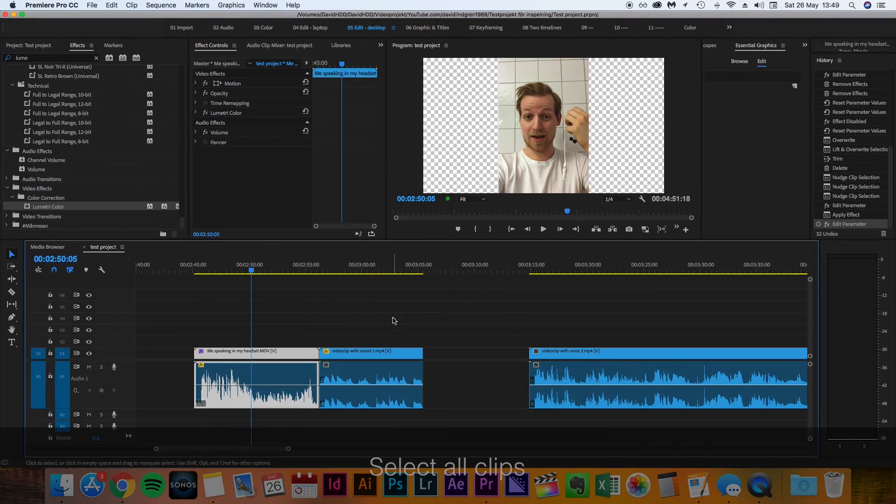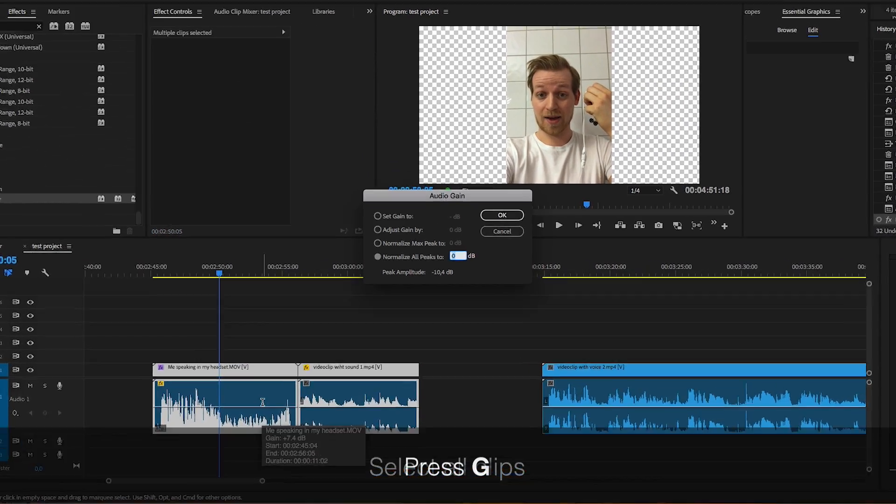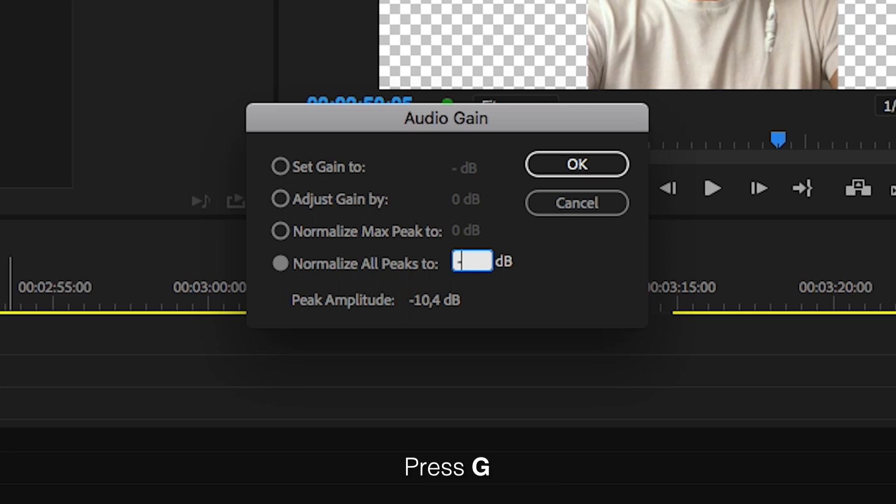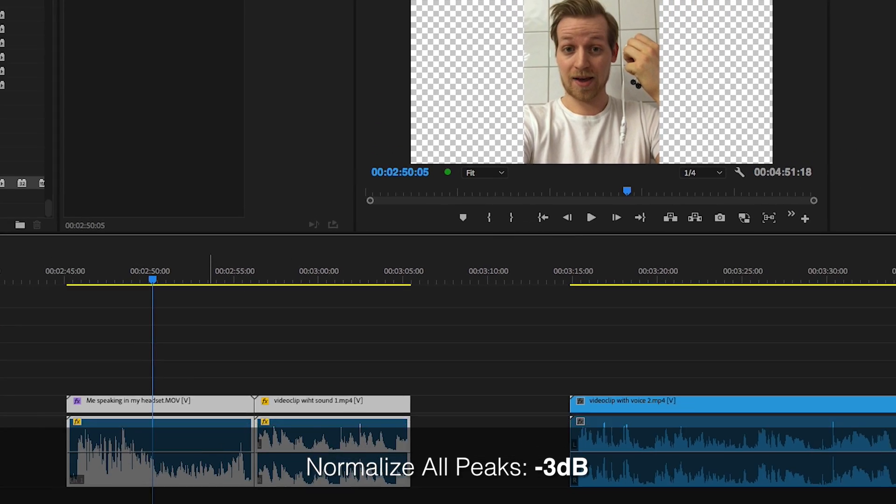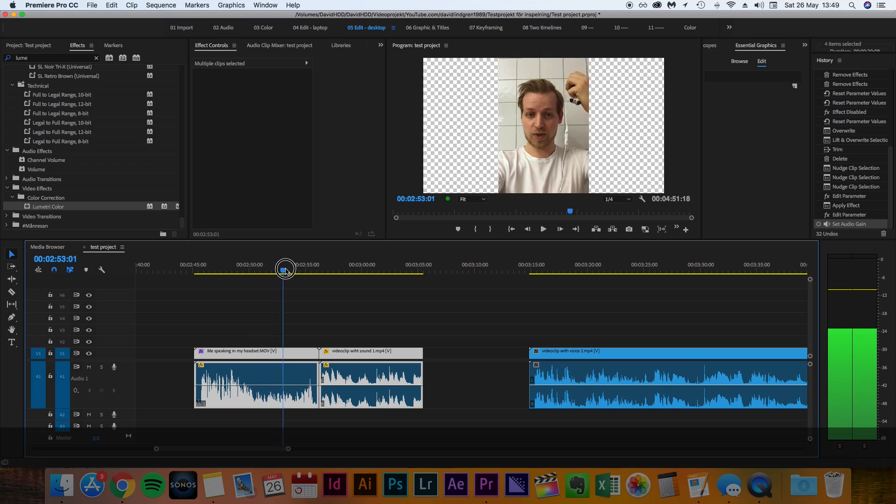Now select all the clips you want to adjust, press G and change normalize all peaks to minus 3dB. For some of your clips this will be the only adjustment you need.